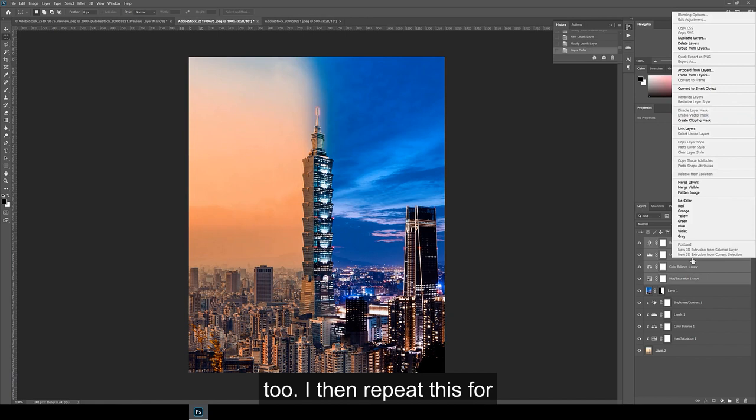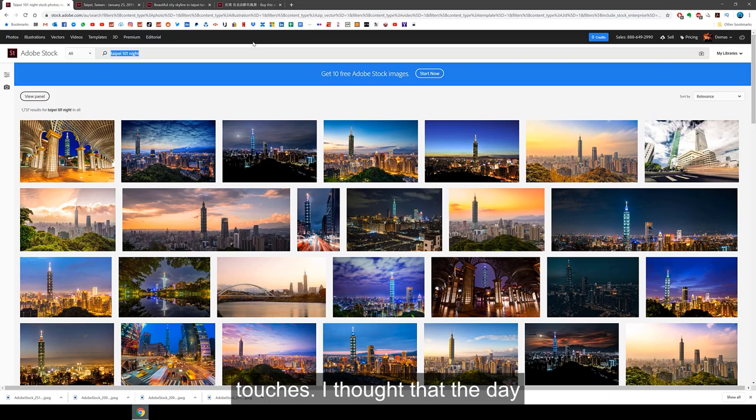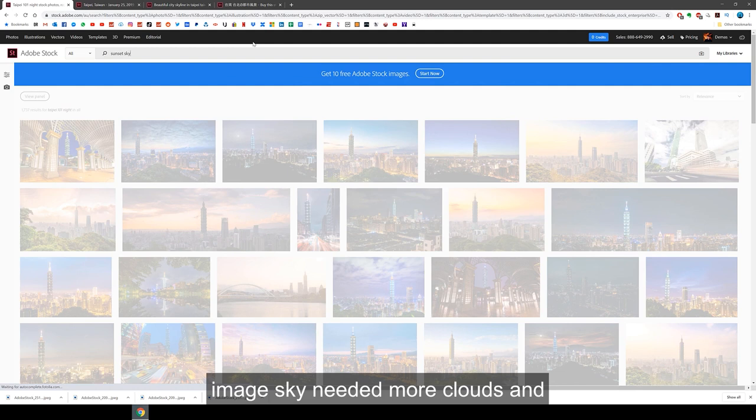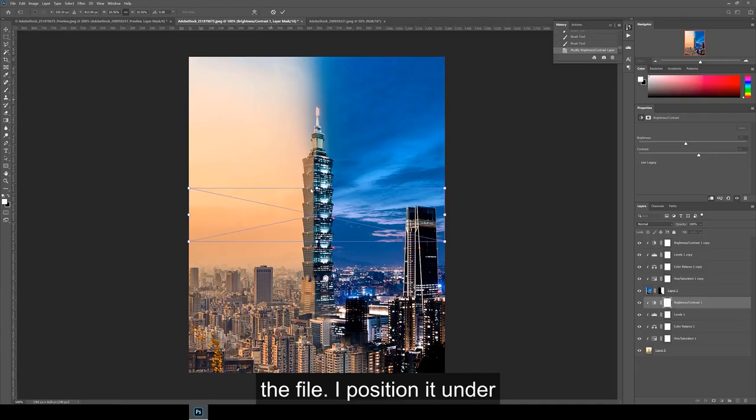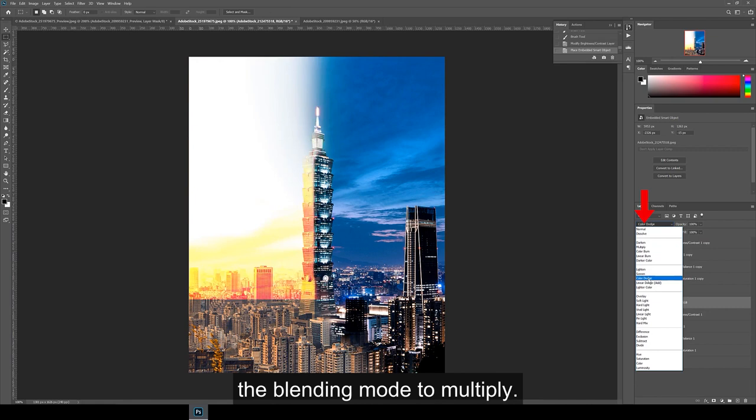Alright, now for the finishing touches. I thought that the day image sky needed more clouds and colors, so I went back to Adobe Stock to look for a sunset sky image. I found this one and then dragged it into the file. I position it under the night layer and then change the blending mode to multiply.